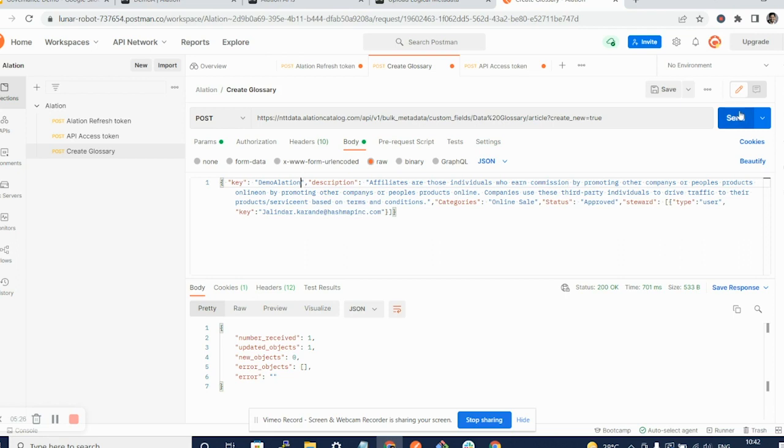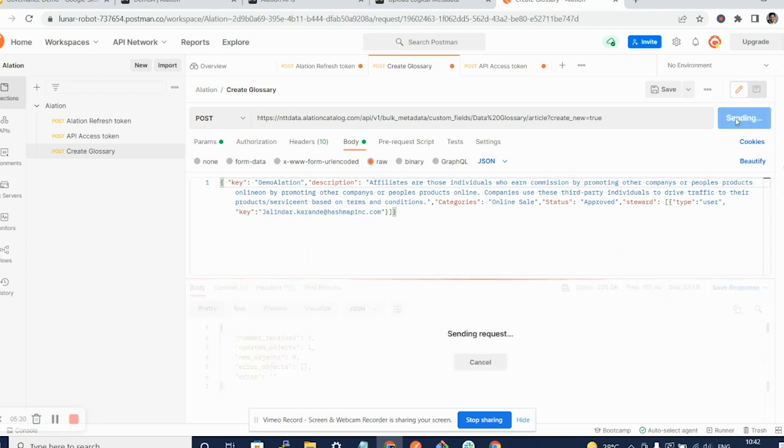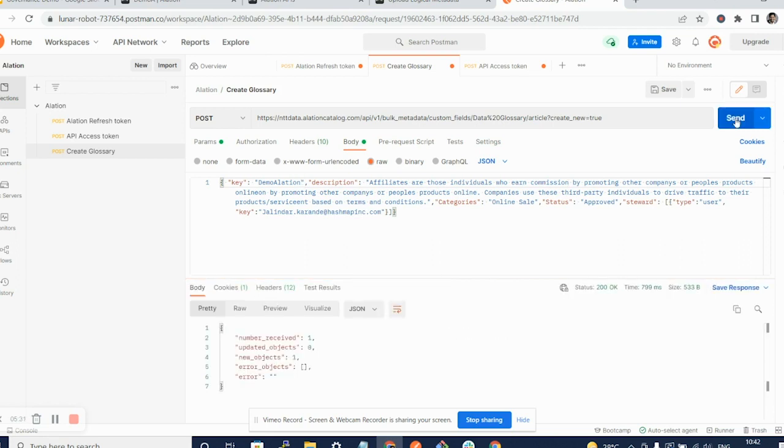And I will now hit the button send and you will be able to see that yes, one new object was created.